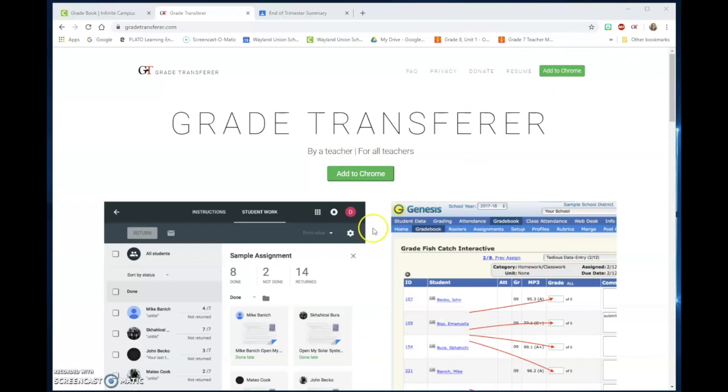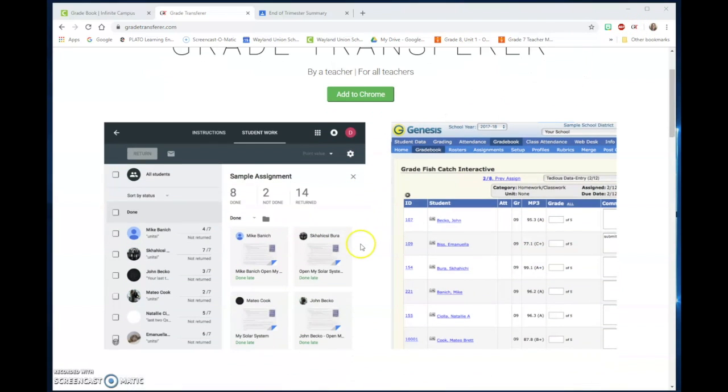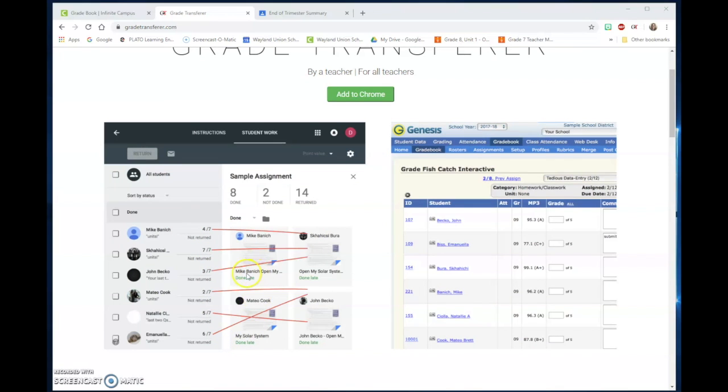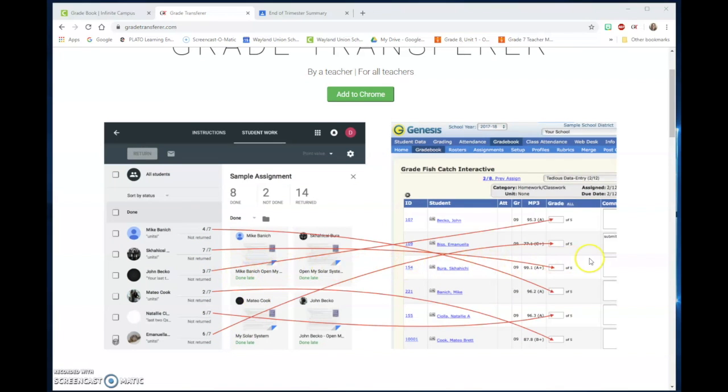And what it does is something like Google Classroom, if you have an assignment in there, it will take the assignment grades and you can put it into something like Infinite Campus, which is what we've all been waiting for.